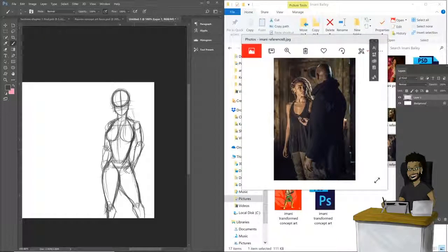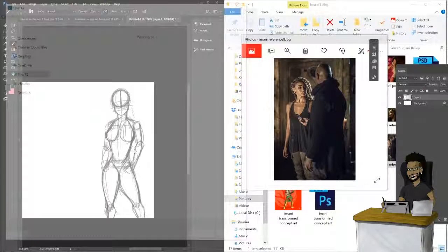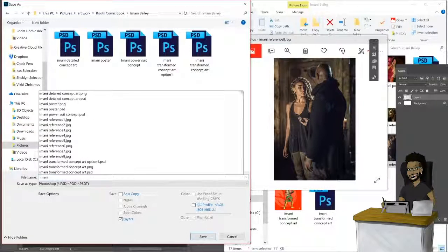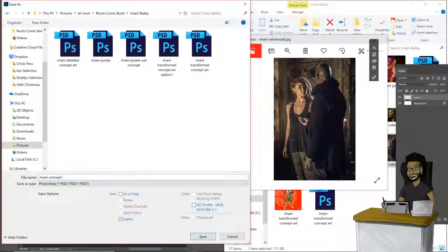Now you've seen the structure of the character - this is just the backbone of what I'm going to draw over, covering body proportion and all of that. Let me save this real quick... I'll name this 'concept - faces.' Alright.